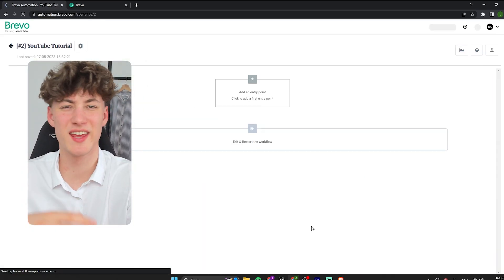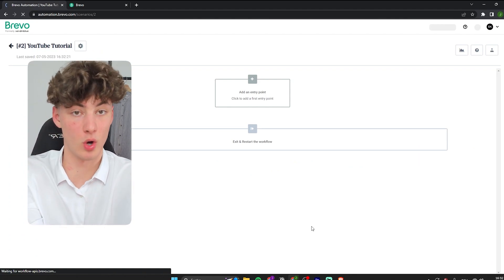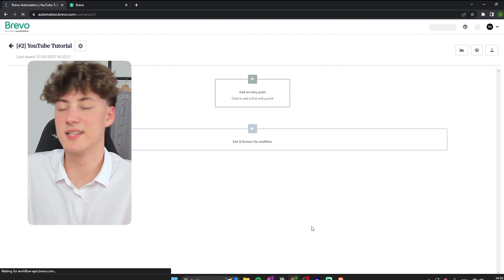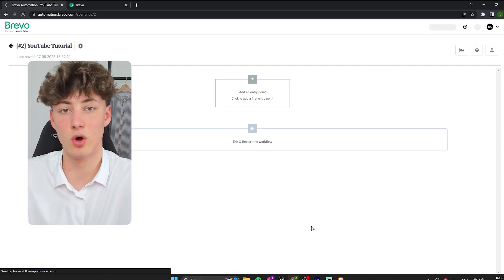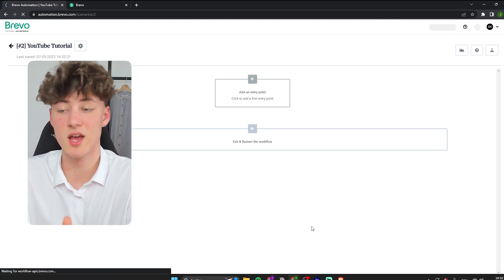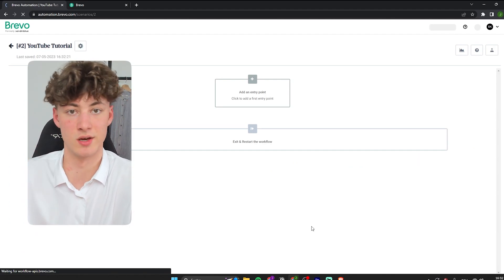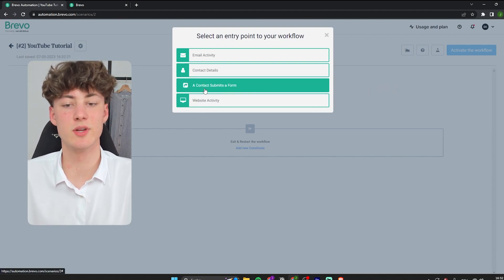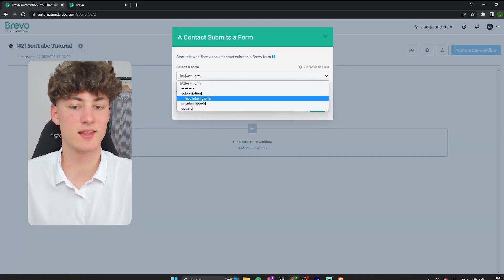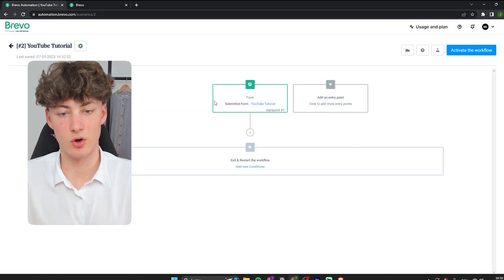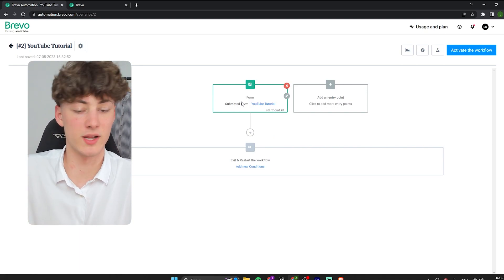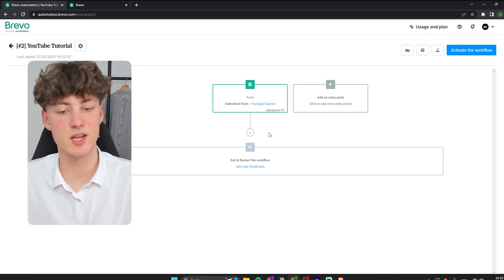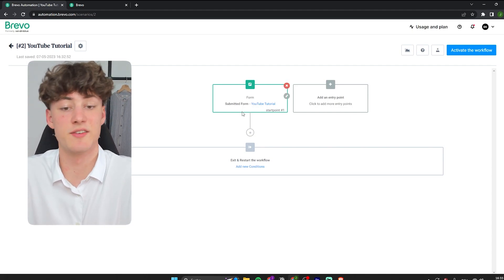These automation flows are super useful in the sense that you only have to set them up once. After you have set everything up, you will automatically send out emails to people who subscribe to your newsletter. You can create a workflow to automatically promote your products or services without having to send out every email separately. Since we set up a submission form earlier, I will set that as an entry point by selecting 'A contact submits a form' and choosing the YouTube Tutorial form we created.